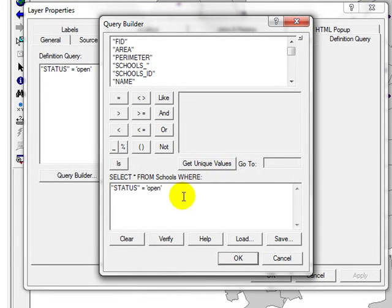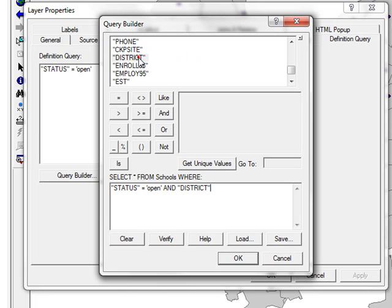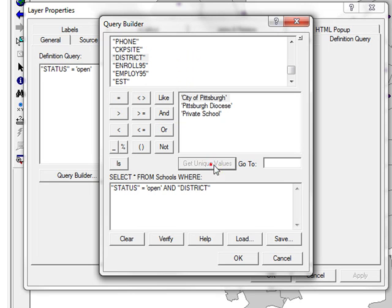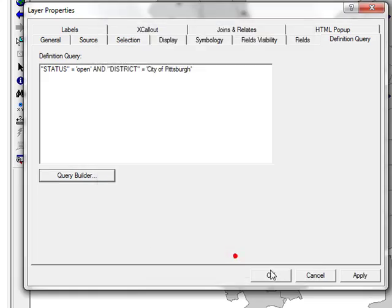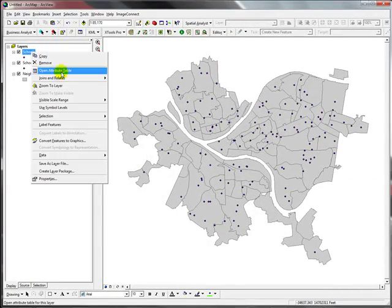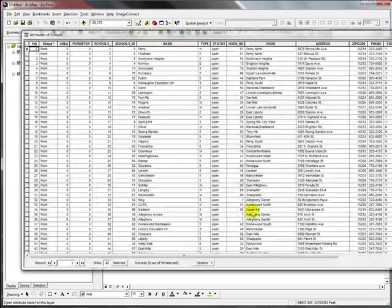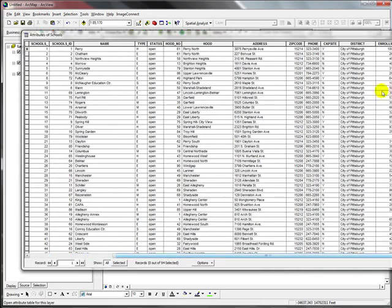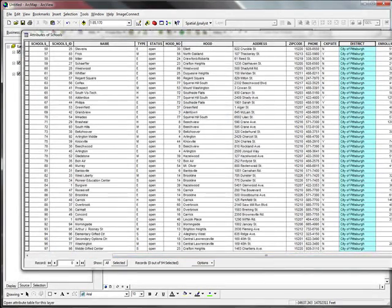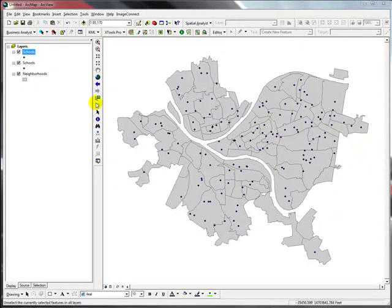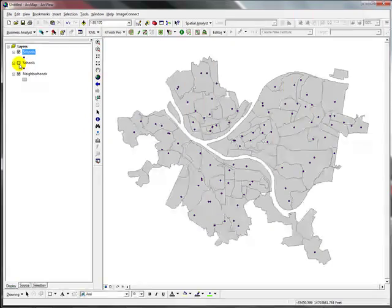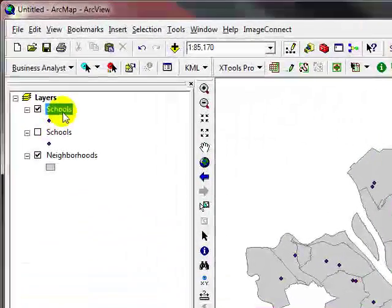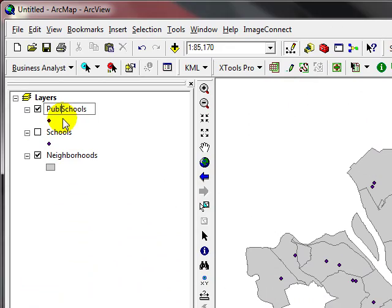I'm going to click and go to district, get unique values, is equal to City of Pittsburgh. Now you can open attribute table and if you scroll down to your right, you can see that only City of Pittsburgh is activated or you're viewing only that data. You can see how many fewer schools we have now. These schools are actually public schools.